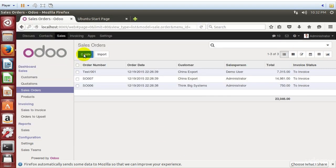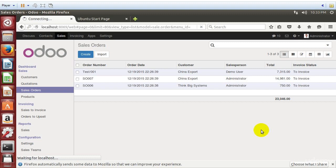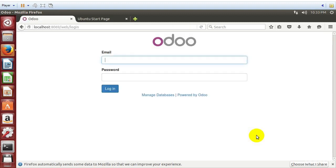So now that we've got our test database, let's go ahead and log out and create a database that we're going to use. It's going to be more of a blank database for our customizing of Odoo and understanding how we can modify Odoo.